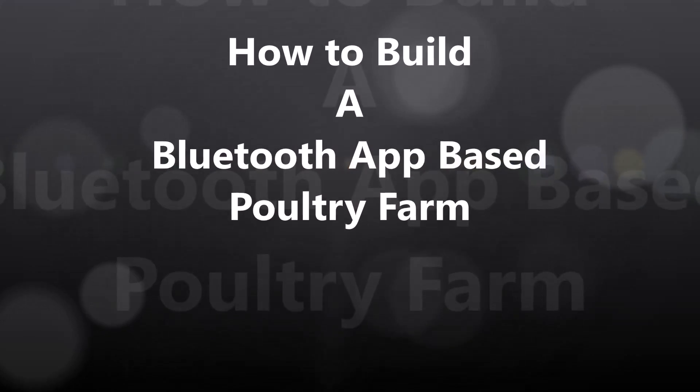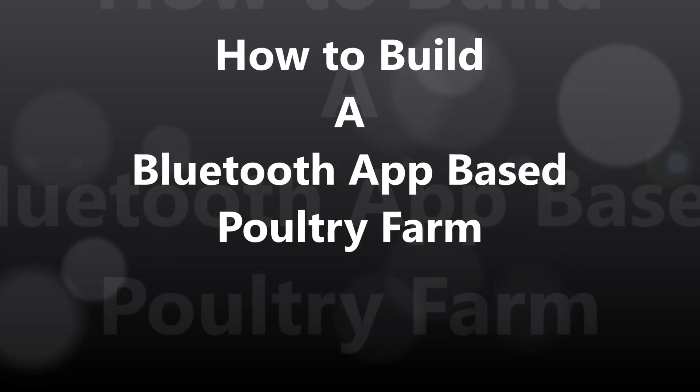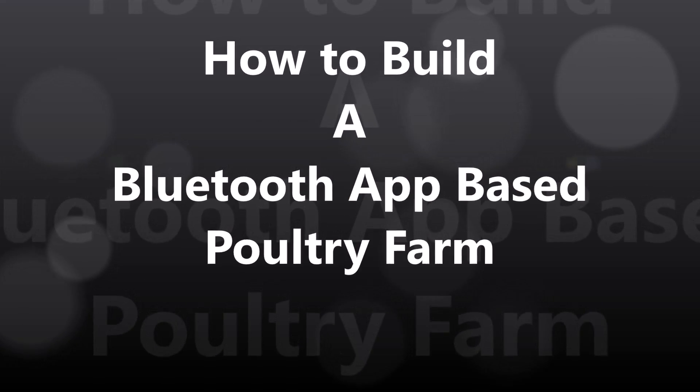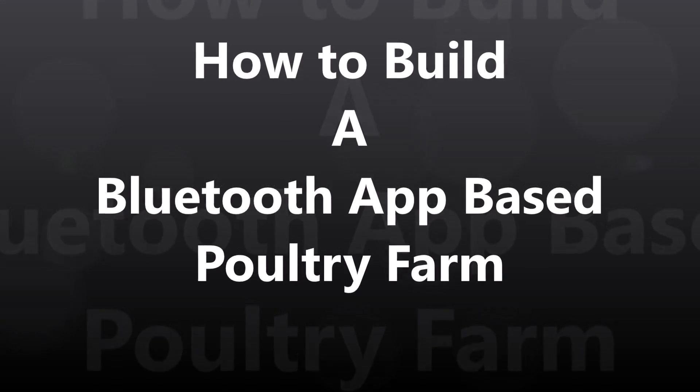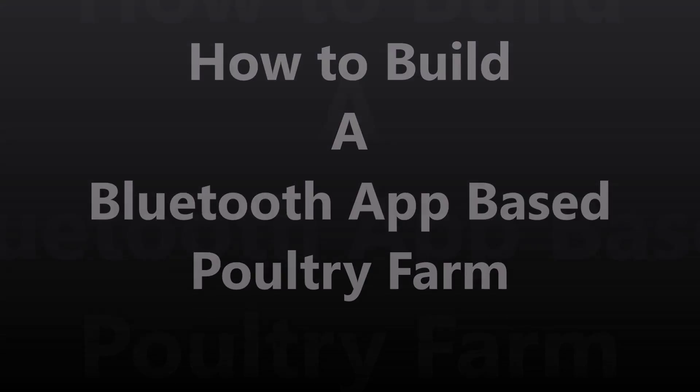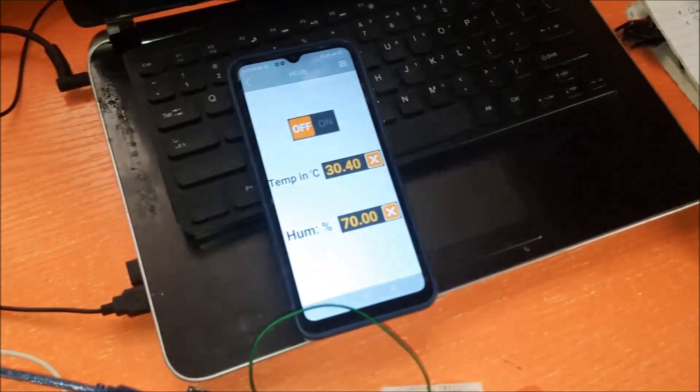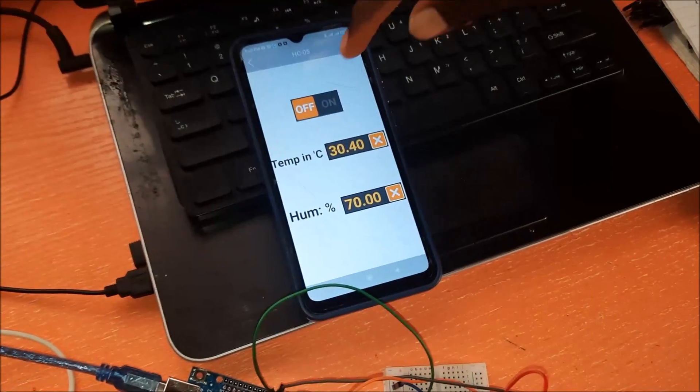Hi there, welcome to another video tutorial. In today's edition, we will be discussing how to build a Bluetooth app controlled and monitored poultry farm project design.